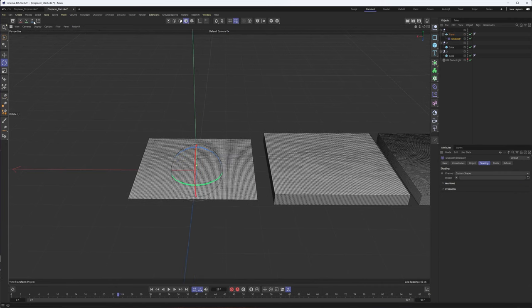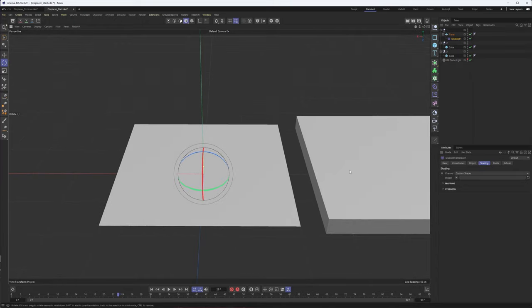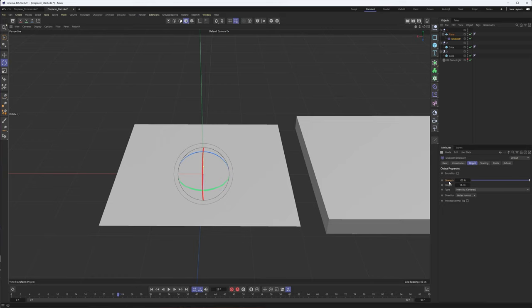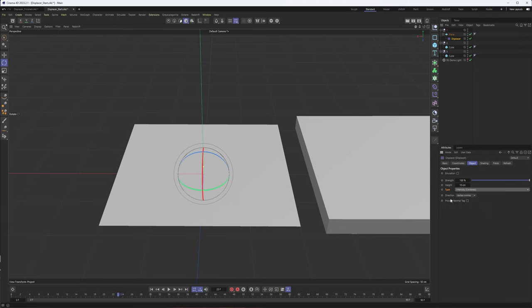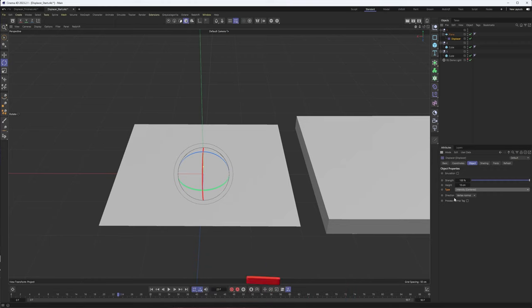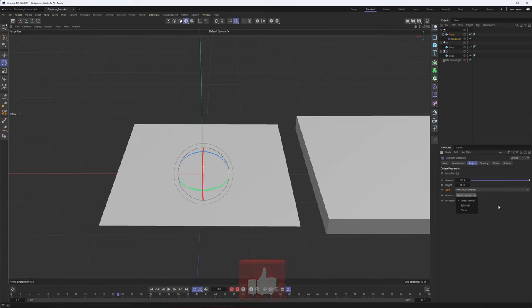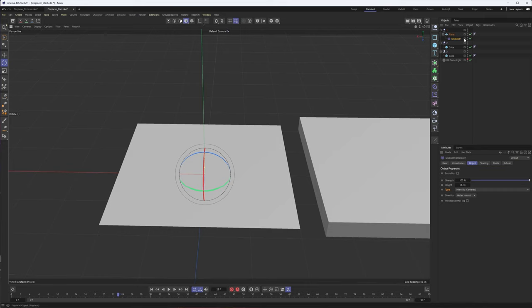With this first example, it's really just about showing how we can load in an image or video. The object tab here is where we control the strength and the height. And the type here can also be useful for getting it to look right on the different types of geometry you're using, whether you want it to be centered or just based on the intensity or some other channels here. One of the issues with the displacer deformer is the UVW mapping or shape of your geometry. So the directions can help, the direction options can help fix that. Sometimes the normal tag as well can help. But you are somewhat limited with how you can show it on your object. We don't have full texture mode, the ability to change projection modes, that type of thing. And that's really where displacement mapping does have a bit of an advantage.